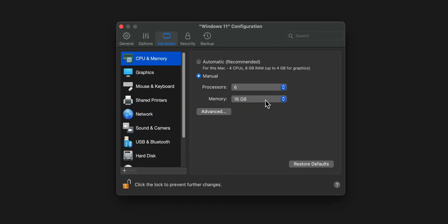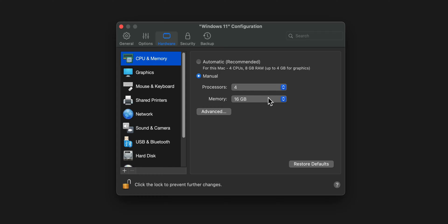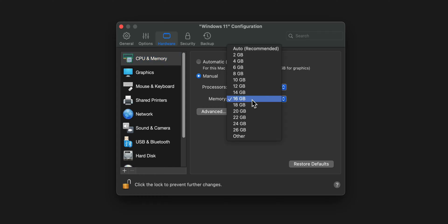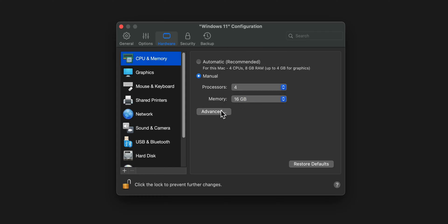One important thing to understand is that we need to allocate resources to our Windows Virtual Machine. For gaming, I recommend allocating at least half of your available RAM and CPU cores. On my M1 Pro with 32GB of RAM, I found that allocating 16GB to Windows gives the best balance of performance while keeping macOS running smoothly. We can also adjust these settings later based on the requirements of specific games.